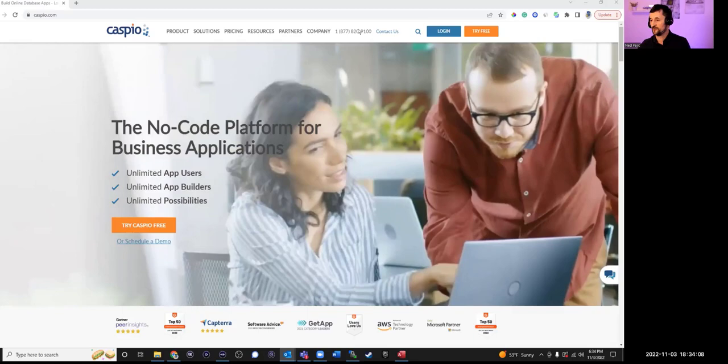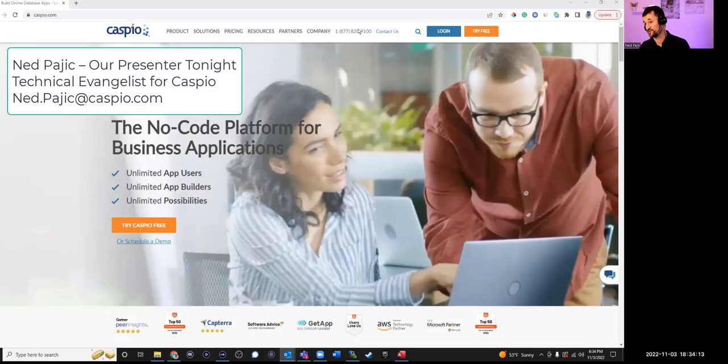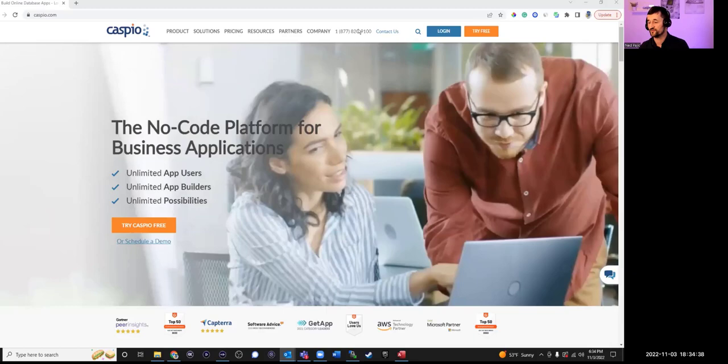My name is Ned. I've been with Caspio almost 13 years. My background is mostly in front-end development — web development, HTML, CSS, JavaScript — but I know the Caspio platform very well. Hopefully I can help you move some of your Access databases to the cloud through an educational demo today, showing how Caspio works and how you might get inspired to migrate your Access databases to the cloud securely.